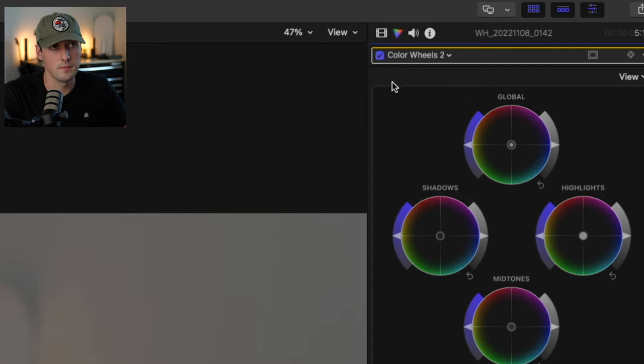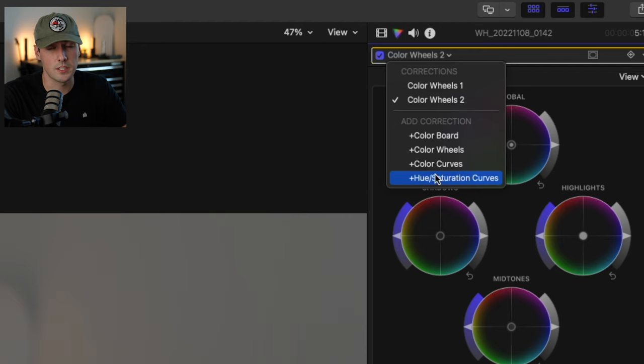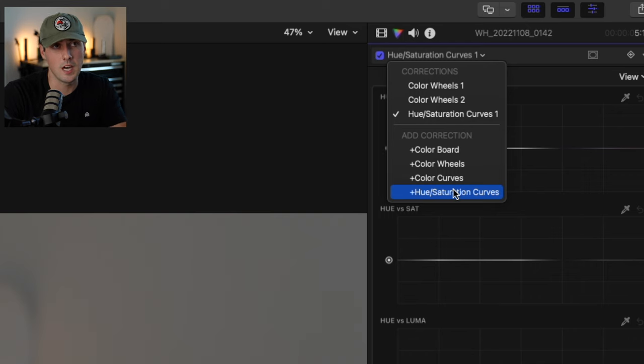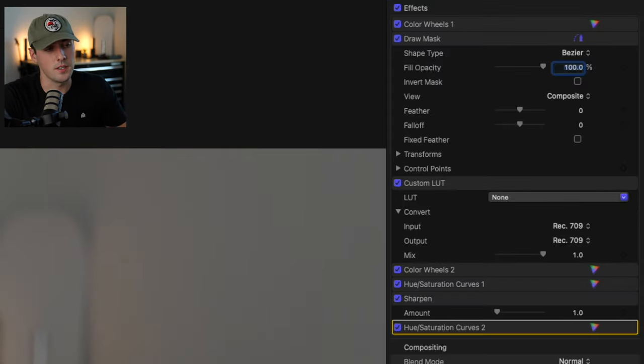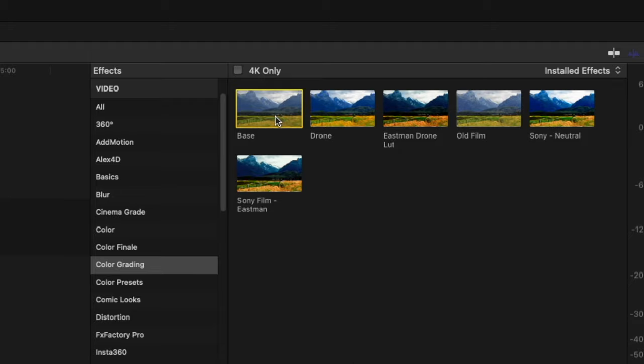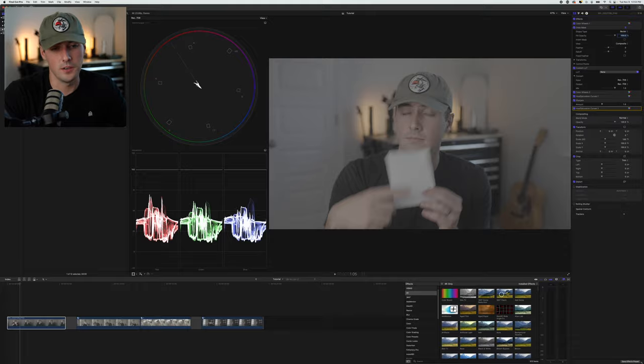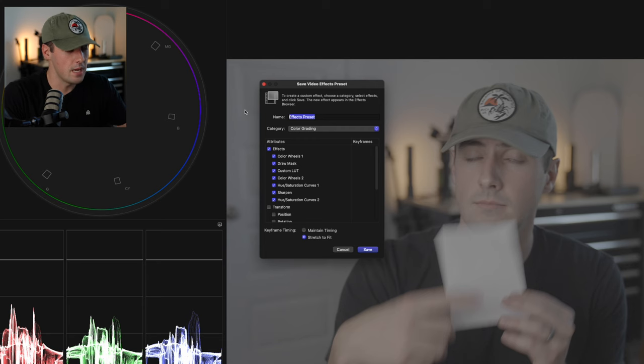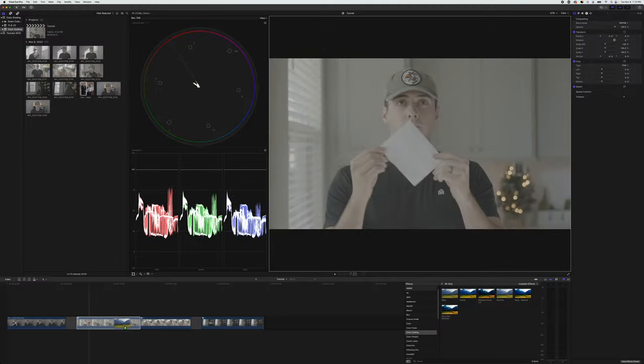Then I'll add another color wheels layer, then a hue saturation or HSL curve layer, then a sharpening layer. In camera I actually turn down my sharpening, because this gives me the most control in post-production — I like to add about 0.5 to 1 sharpening here. And finally I'll add another HSL curve layer. This is the layer tree. A really cool tip is to save this as an effects preset, so all you have to do is drag and drop it on all your footage when you're ready to start color correcting — it saves you a ton of time. In Final Cut, go to the bottom and click Save Effects Preset and name it whatever you like.